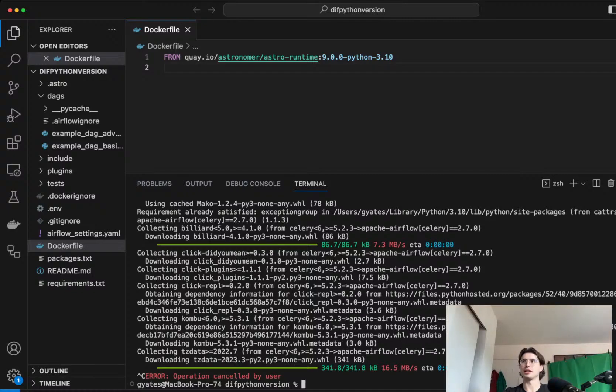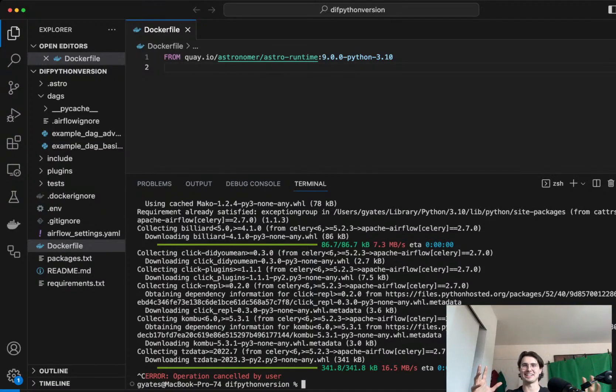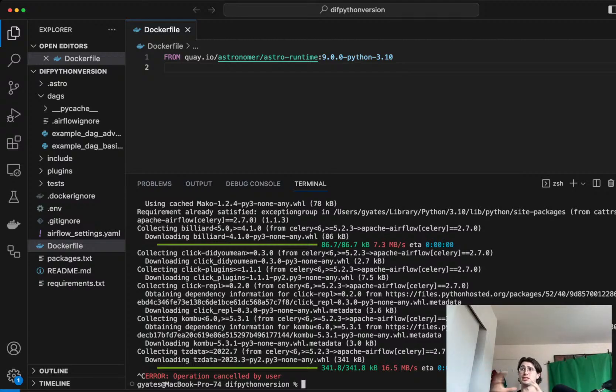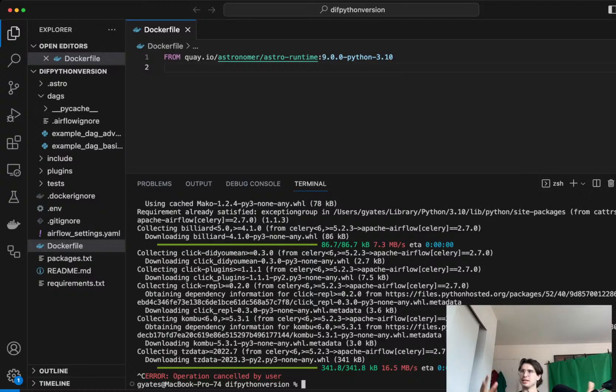So again, you really do not depend on that Python virtual environment operator anymore. Obviously, if you have a DAG where different tasks need different dependencies, then your Python virtual environment operator is still a good option.